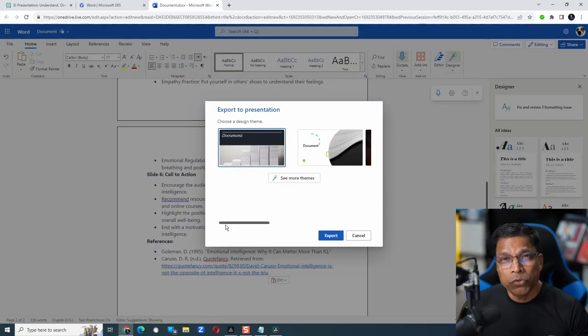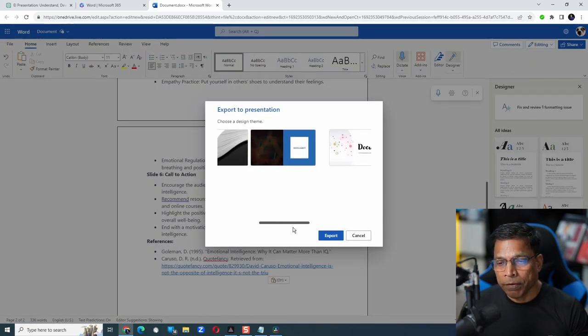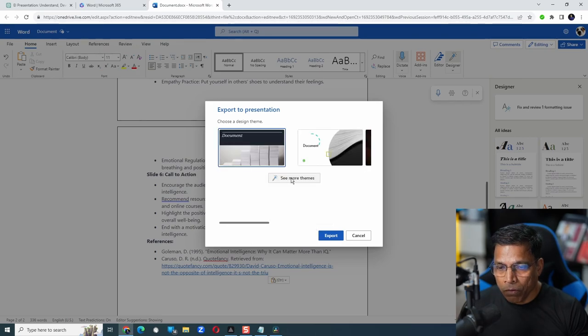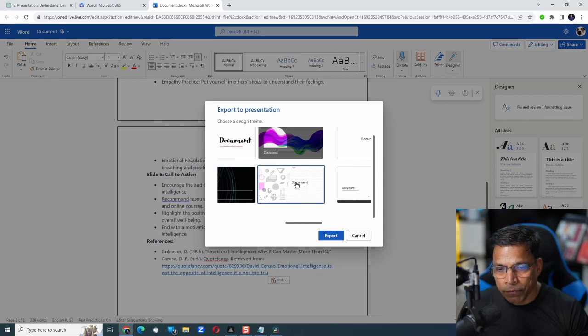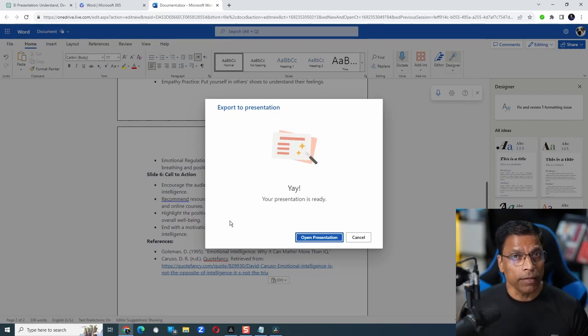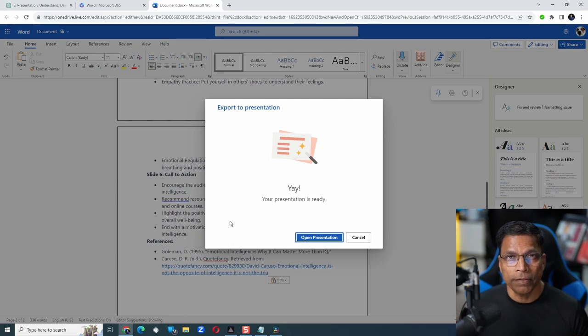Click, choose one of the themes that are available, or click this button to see more themes. Let's go with this one and click Export. And that's it. Our presentation is ready.